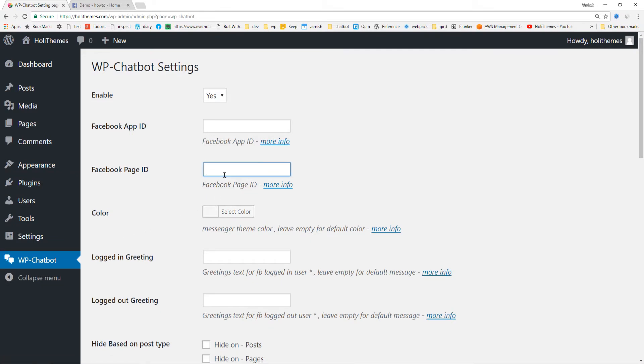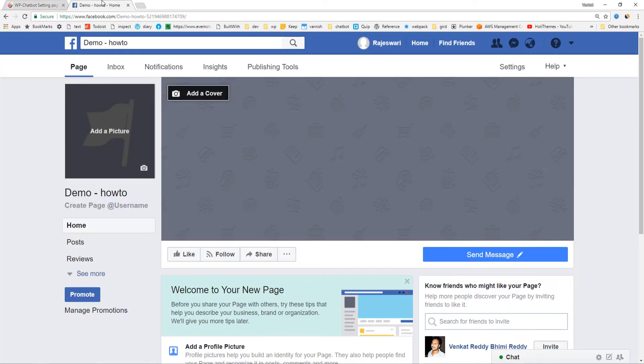Right now, only one thing we need is Facebook page ID. App ID is not mandatory. In case you add app ID, we can view analytics. I already created a Facebook page for demo purposes, so we'll add this page ID.